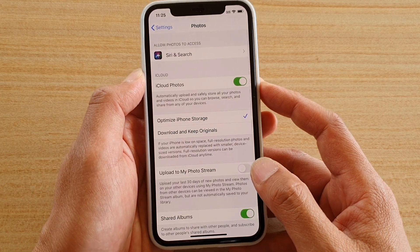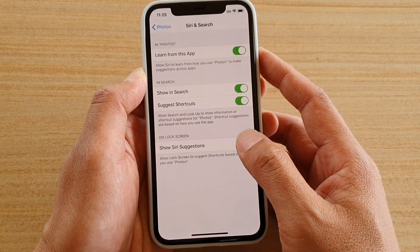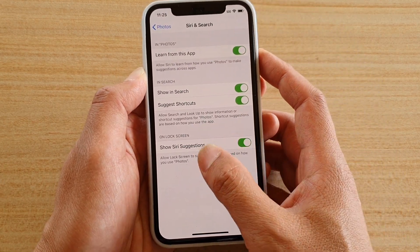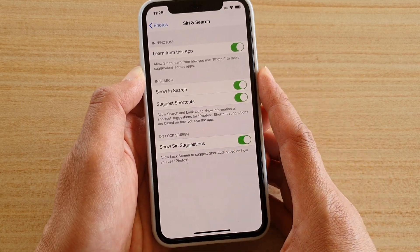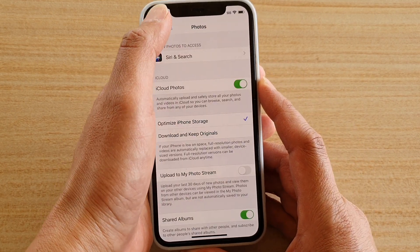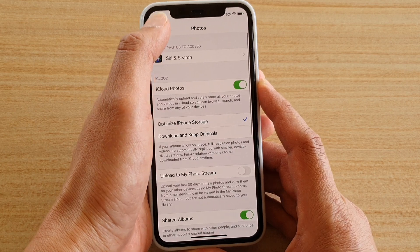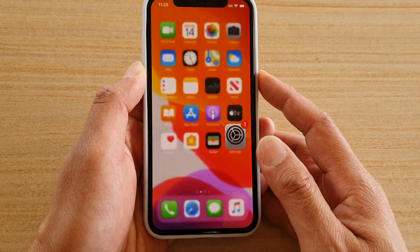Next, tap on Siri and Search, and then tap on the Show Siri Suggestions switch to turn it on or off. Finally, tap the back button to go back to the Settings menu, or swipe up to go back to your home screen.